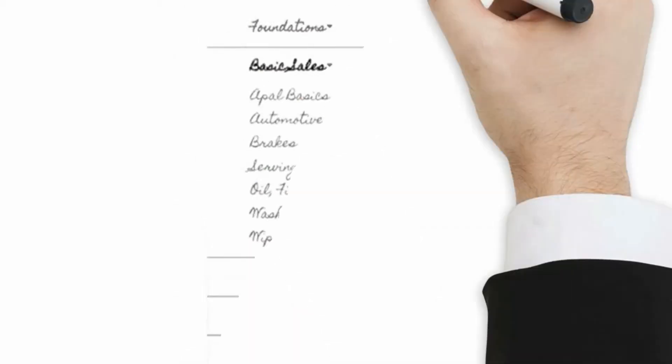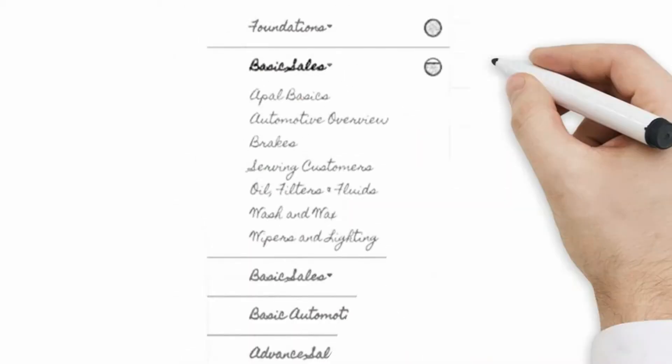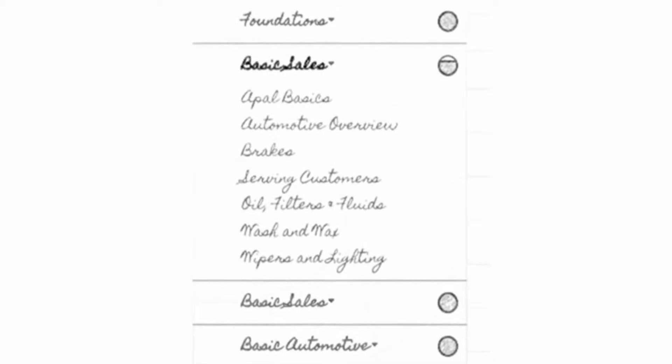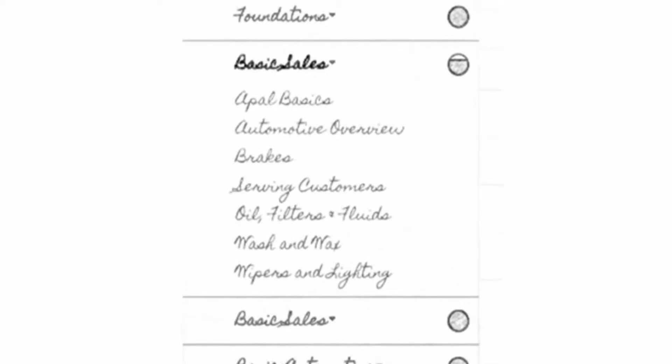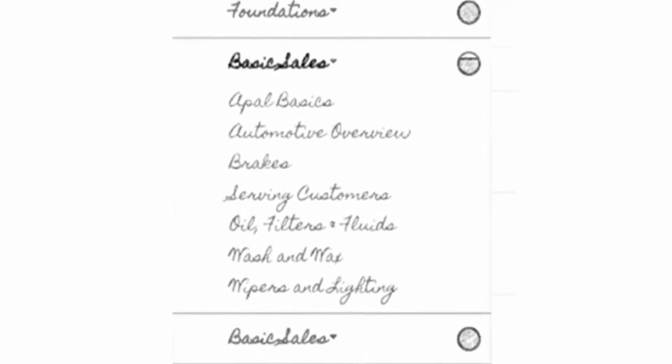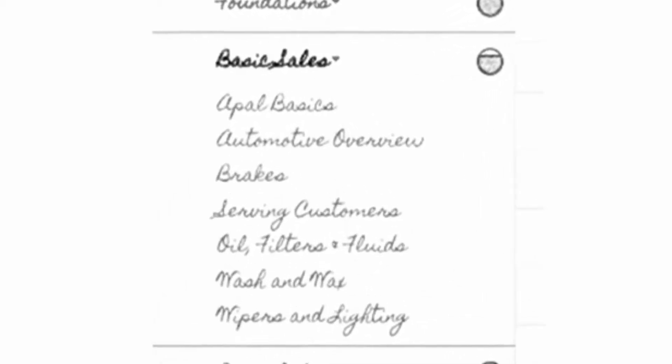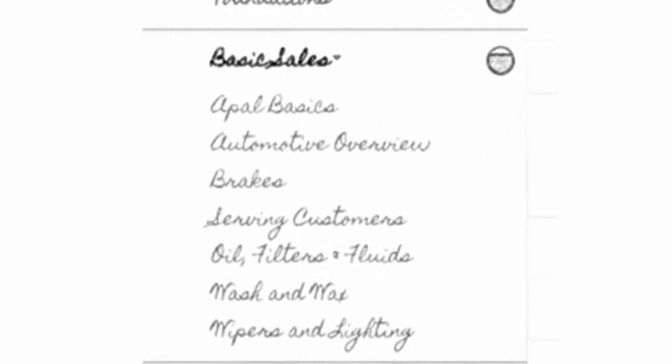Imagine if I could go to a simple web page where there was a clear list of courses I needed to take to be successful in my job. Yeah, like that.